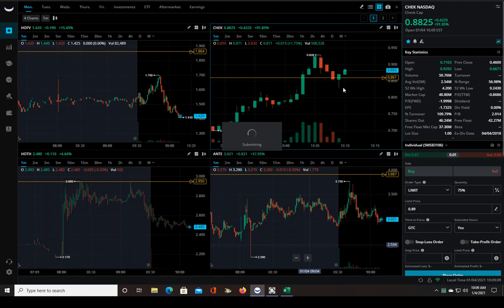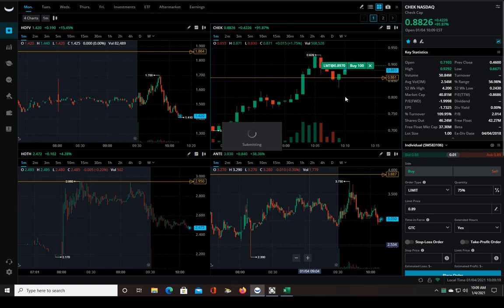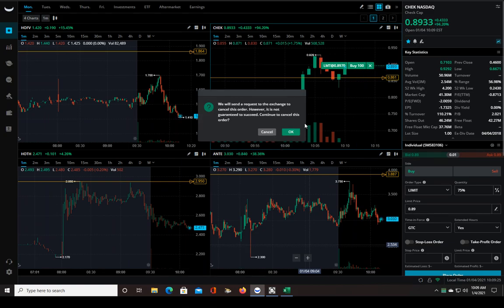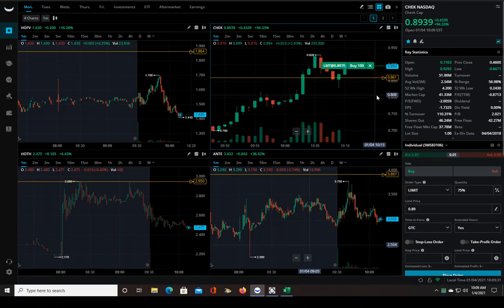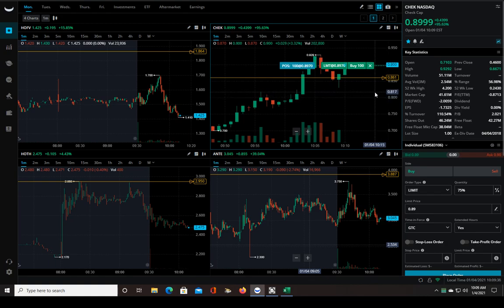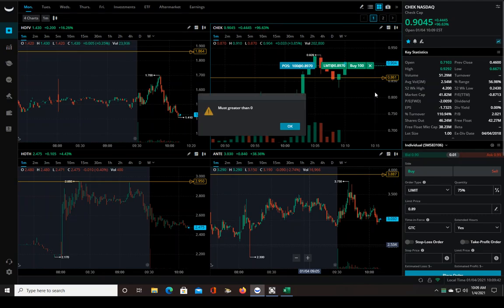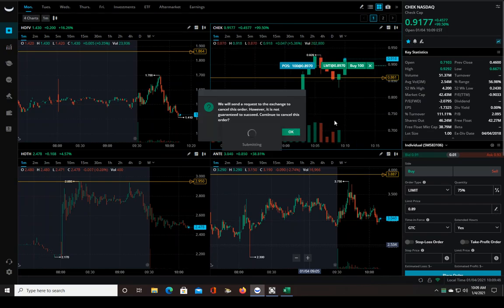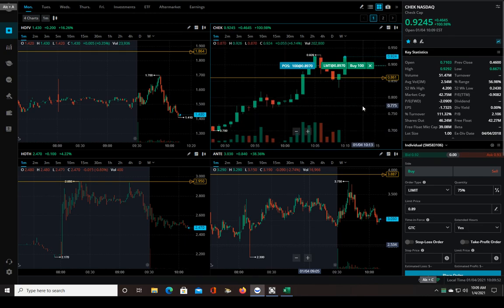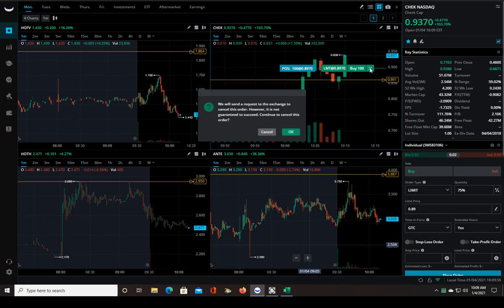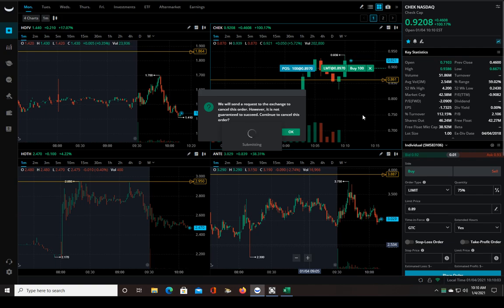Oh geez. Let's see if I can cancel that. Well it doesn't look like it. I'm trying to get out of this thing because I don't like what Webull is doing right now. What is going on man, geez.